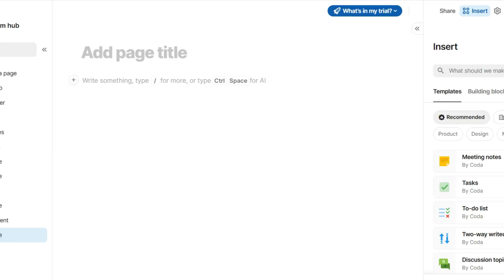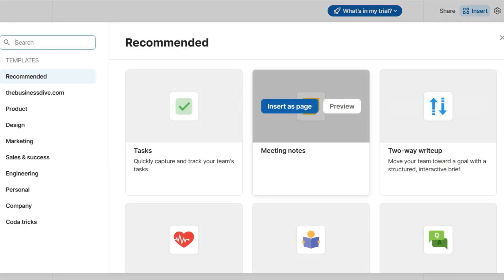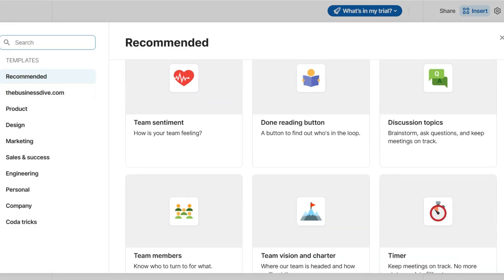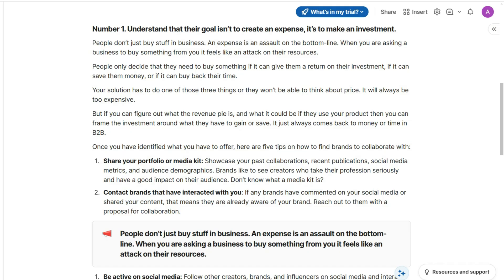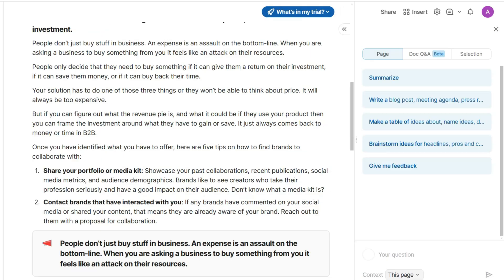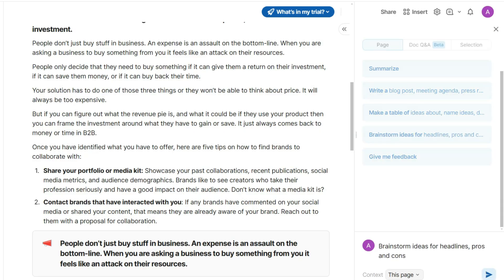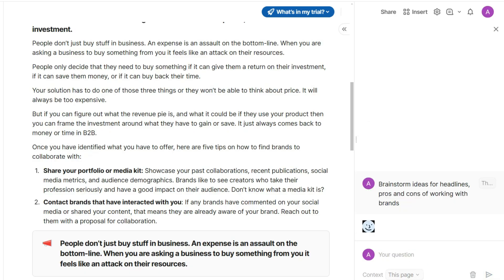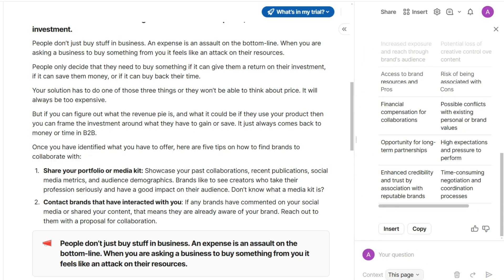If you don't want to start from scratch, you can choose from many templates to get started quickly. Similarly to Notion, it has an AI assistant that helps you in many ways when taking notes. For instance, it can summarize, translate, answer questions, or help you brainstorm on an idea or convert it into a table.